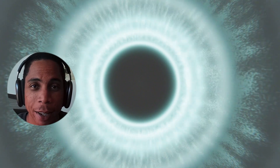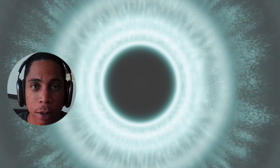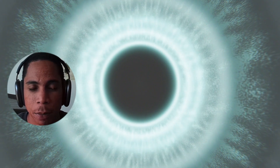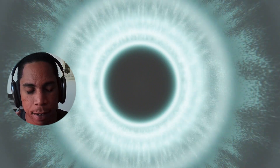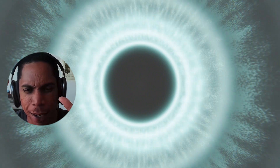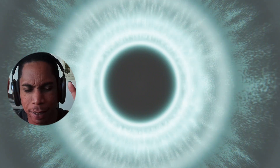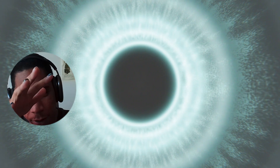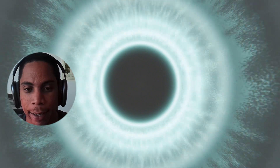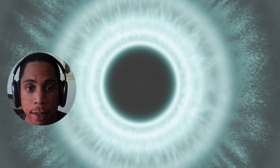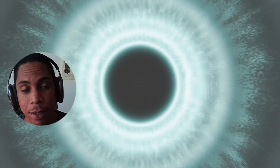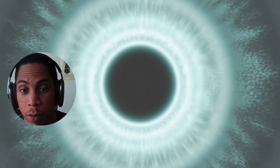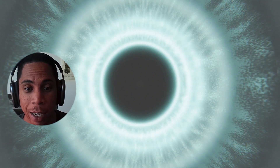Hey everyone, thanks for joining another tutorial. Today I'm going to be showing you how to create this Final Fantasy anime-style tunnel. It should be pretty quick — less than 15 minutes — so feel free to get some water, get a coffee, and let's just dive in.